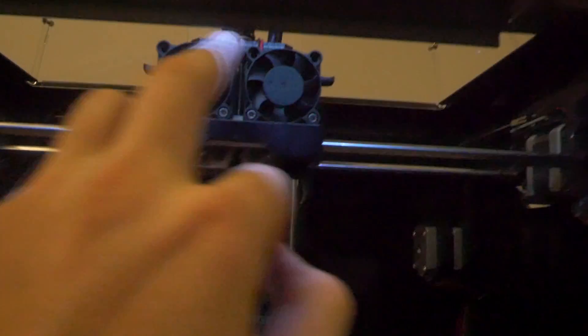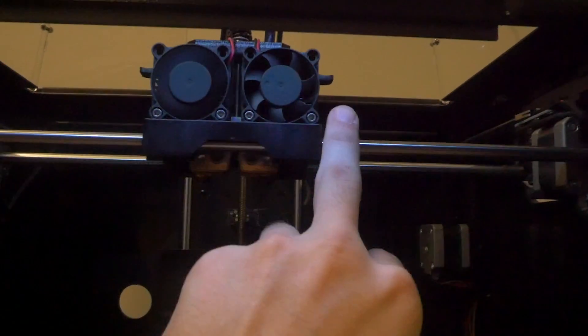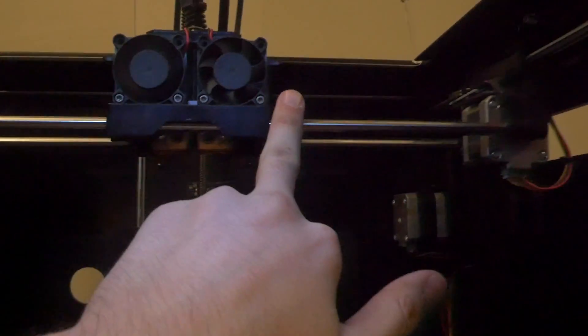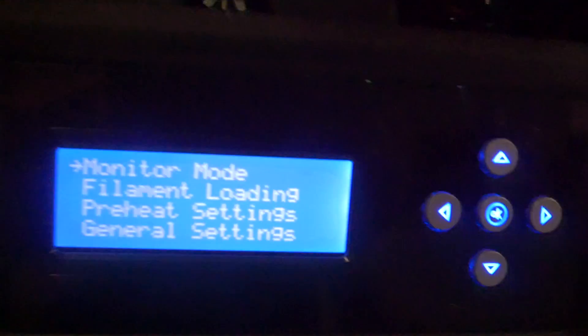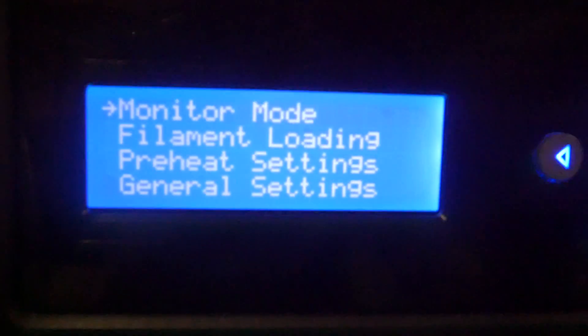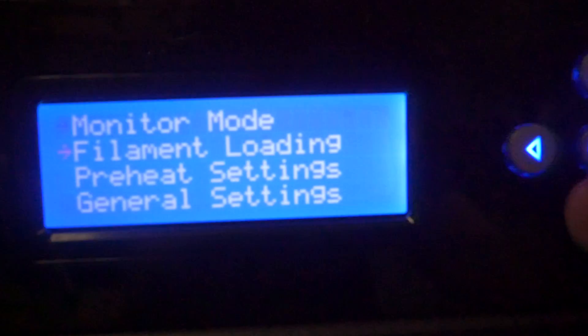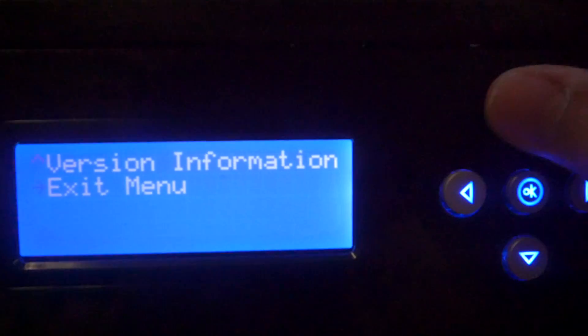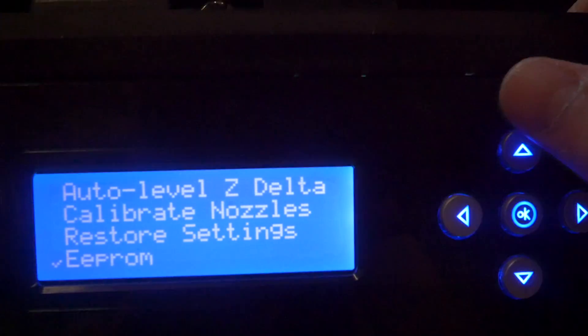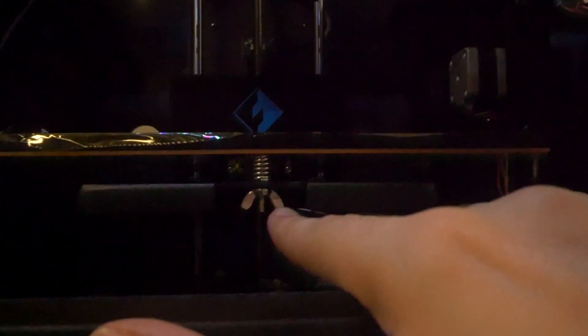This is the X axis right here, this is the Z and this is the Y. These screws are used for leveling the bed. Your bed has to be completely level for the printer to print properly.